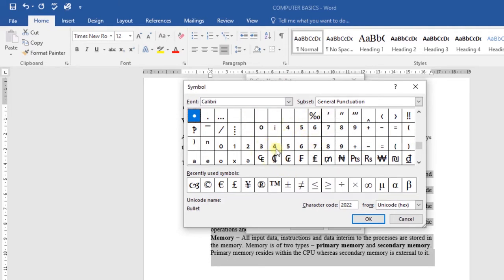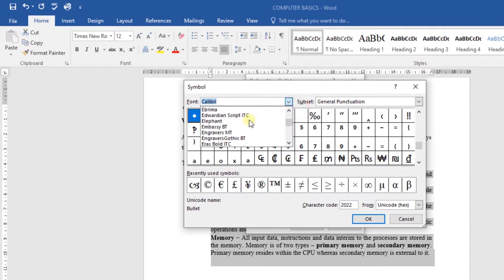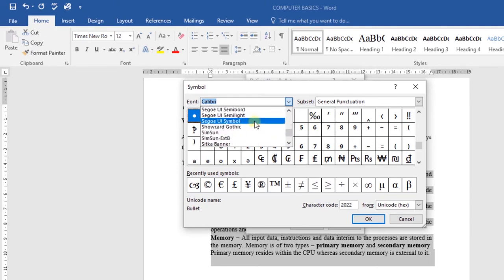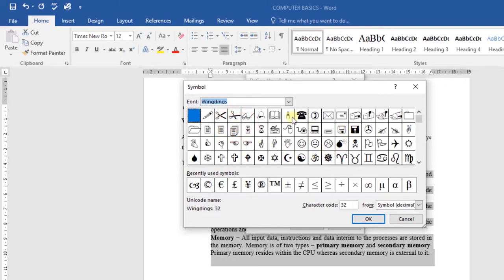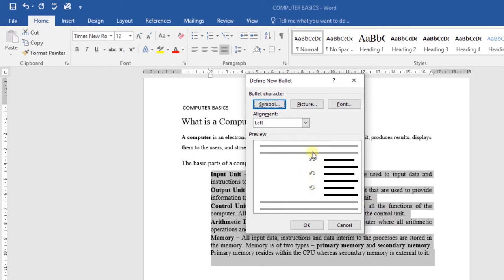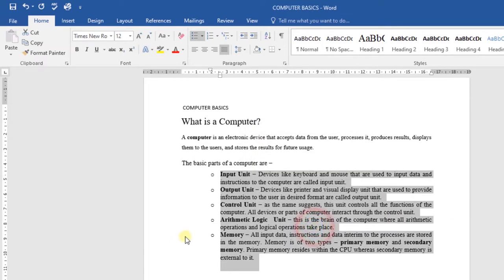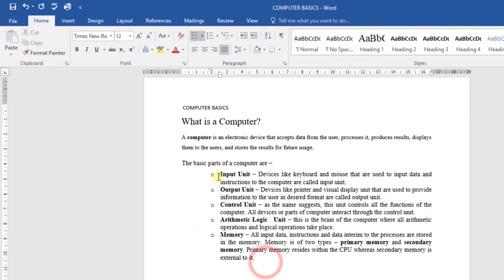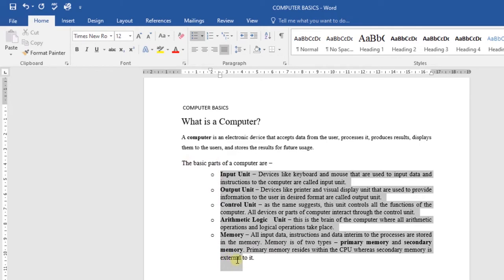You can choose any symbol that you want. You can also change the font from here — for example, I'm going to use Wingdings. Then I can select the type of symbol I want to use as a bullet. Let's say I'll choose this one, then click OK. It will give you a preview of how that will look. Then click OK again, and you've just added symbols as your bullets.